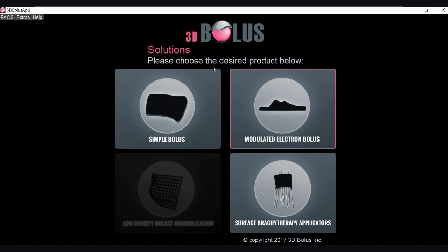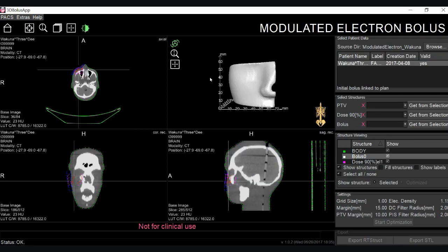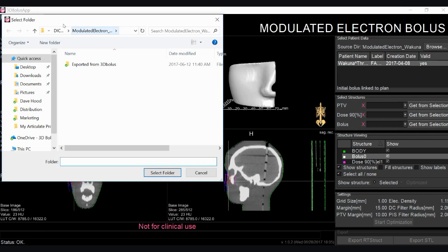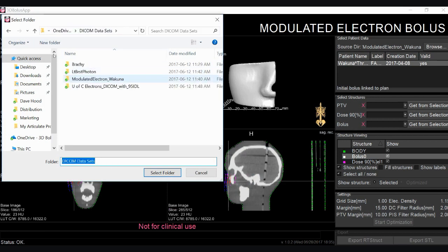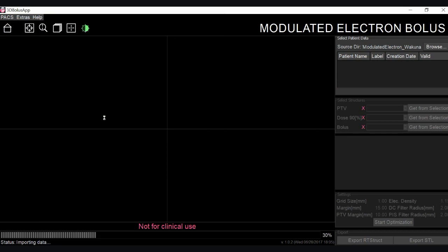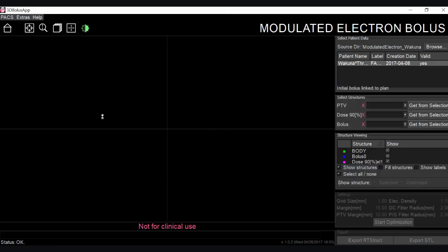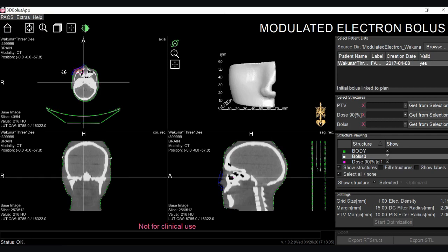Now let's take a look at the modulated electron bolus module, which allows users to reshape the bolus to allow the isodose line to conform to the PTV. Keeping consistent with the simple bolus module, we can browse for our patient information. Our modulated electron bolus module imports the CT scan from the CT simulation, the RT structure set from the treatment planning system, as well as the RT DICOM plan information also coming from the treatment planning system.